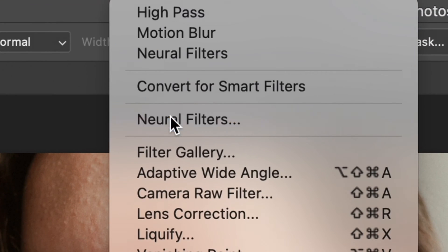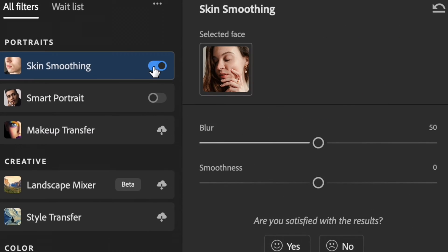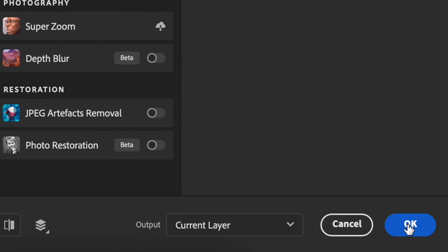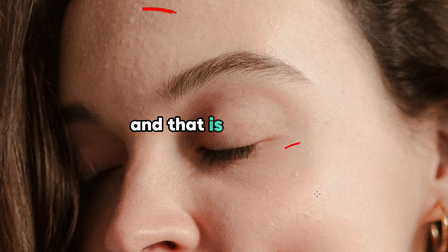When you open your photo in Photoshop and go into neural filters choosing skin smoothing, you are doing a huge mistake. And that is the reason.